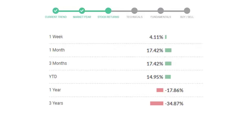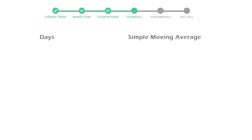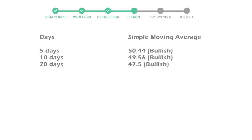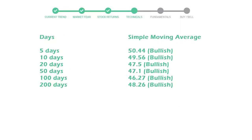Now let's have a look at simple moving average data. Moving average indicates what could be the next footprint of the stock price in near future. Five day average is 50 with a bullish indication, ten day is 49 with a bullish indication, twenty day average is 47 which is a bullish signal.